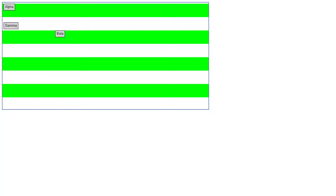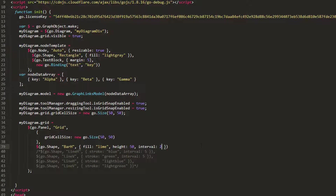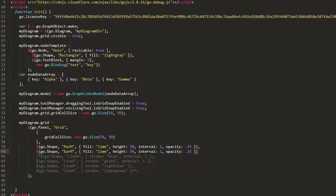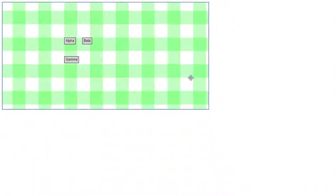Tablecloth-like patterns are easily achievable with a grid panel too. First, set the opacity property of our BarH shape to 0.25. Then duplicate the shape inside the panel, but change its figure to BarV and change the height property to width. Reload the page. We now see overlapping translucent lime green bars every other cell of the grid. This creates a nice-looking tablecloth pattern for our diagram.